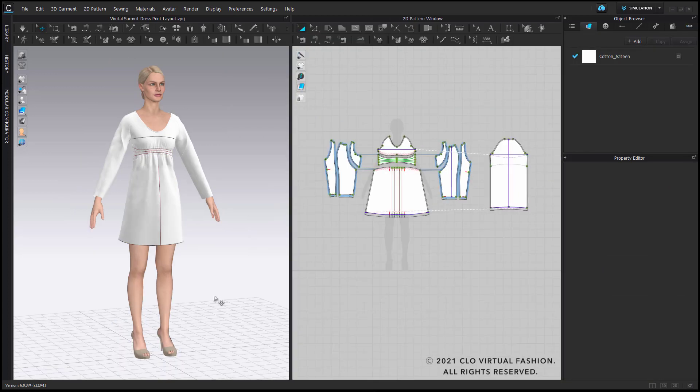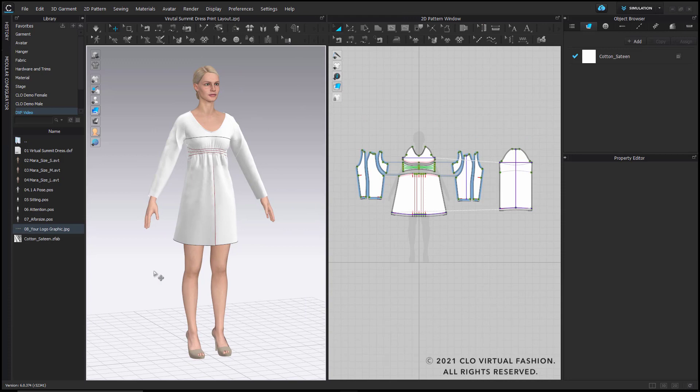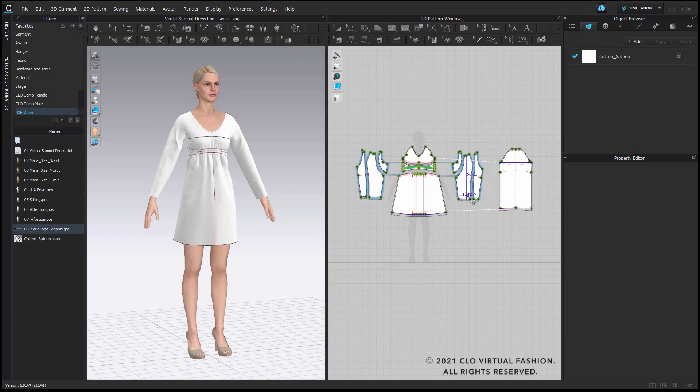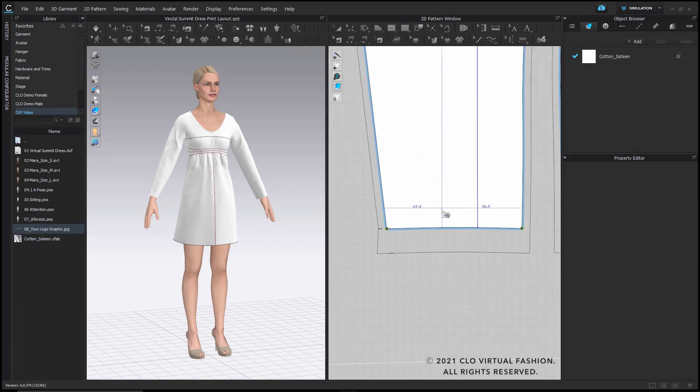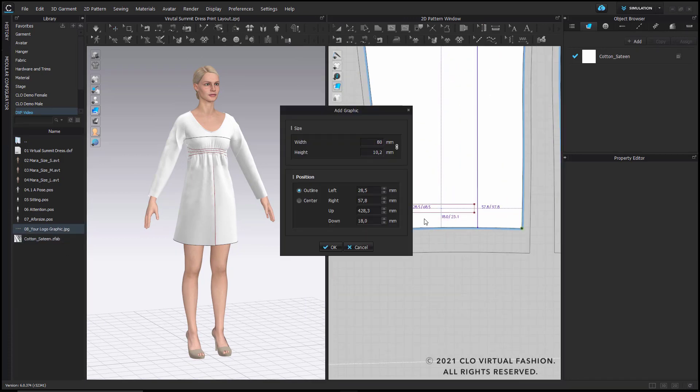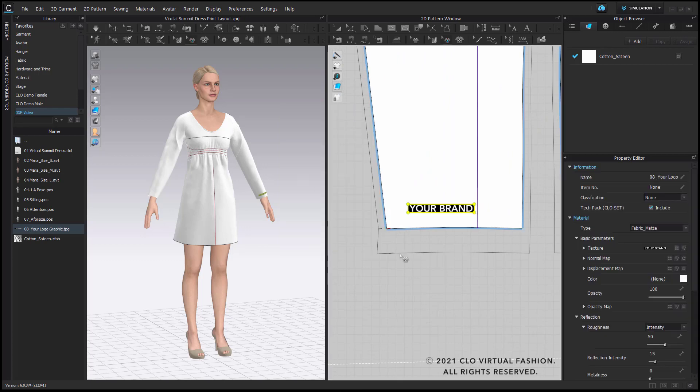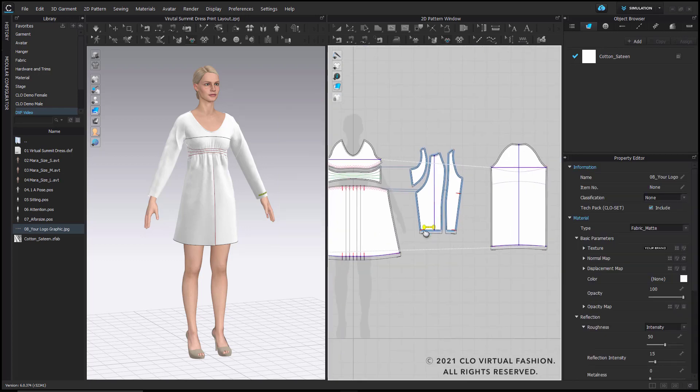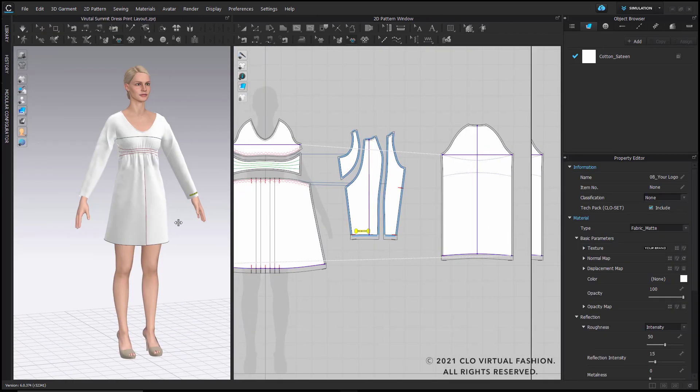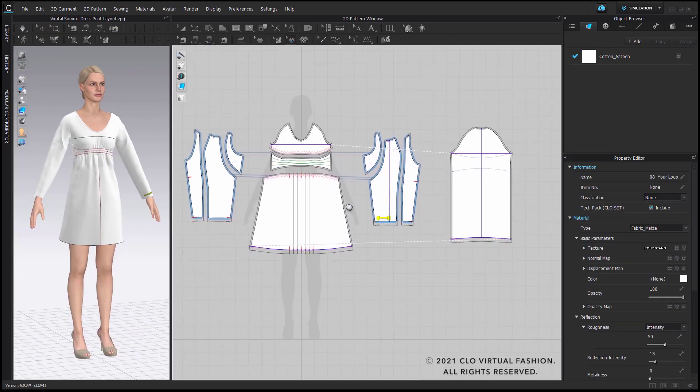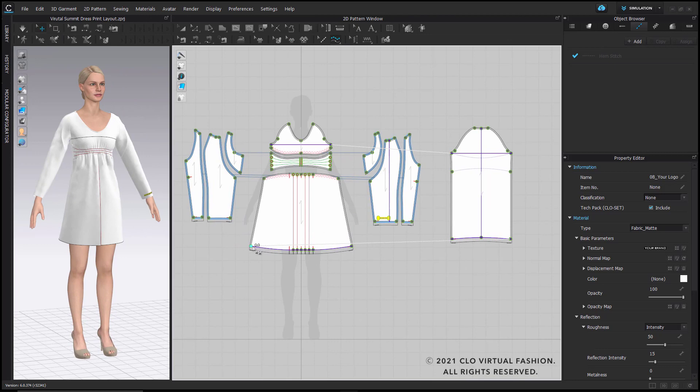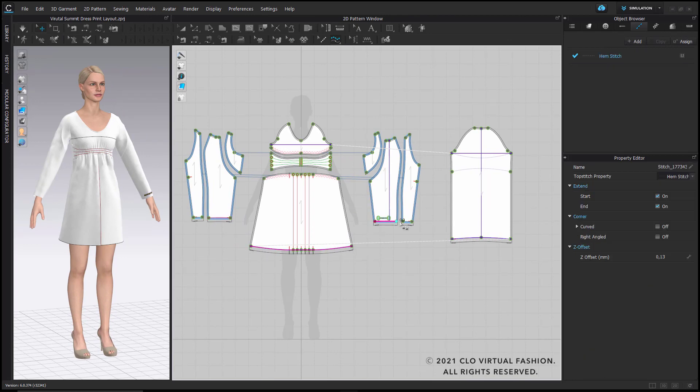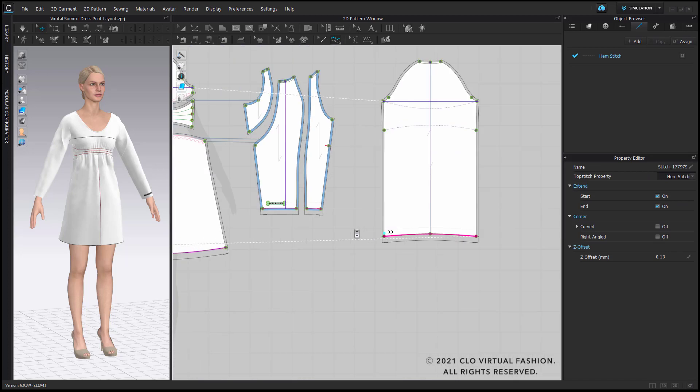Let me just add a graphic to one of the pattern pieces and in addition I will also add a topstitch that we have all components in place that will later on show up in our result, the tag pack that we extract from CLO set.